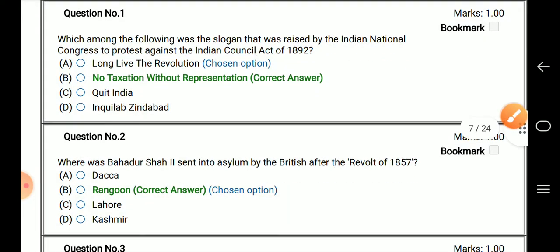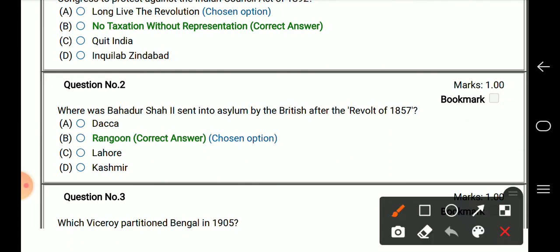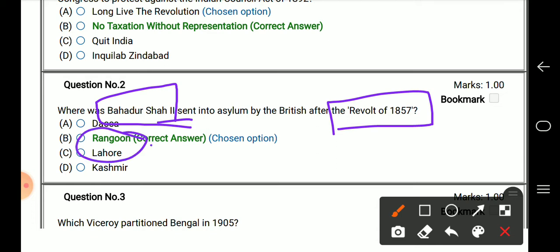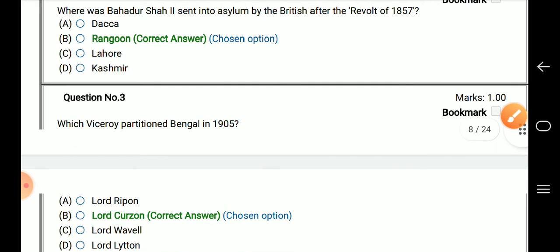The next question is: where was Bahadur Shah II sent to asylum by the British after the revolt of 1857? Bahadur Shah Zafar was exiled, and the right answer is Rangoon — that is the place where he was sent.